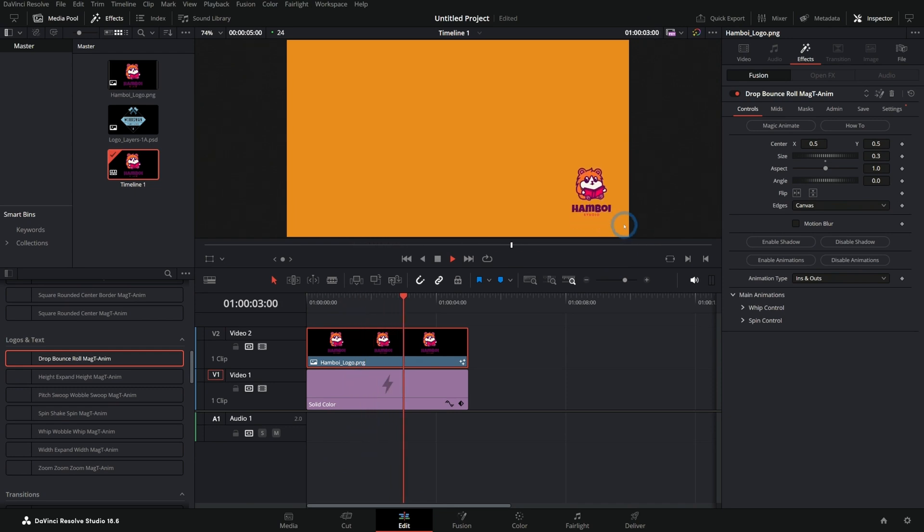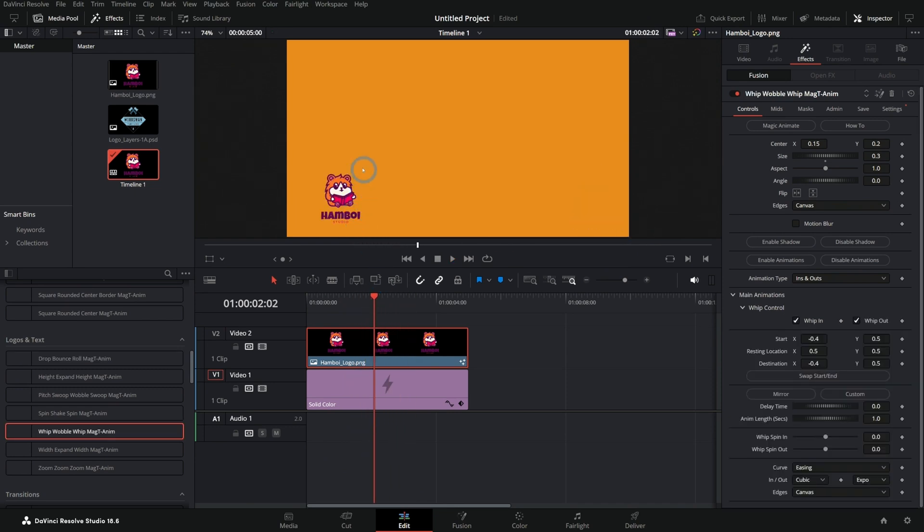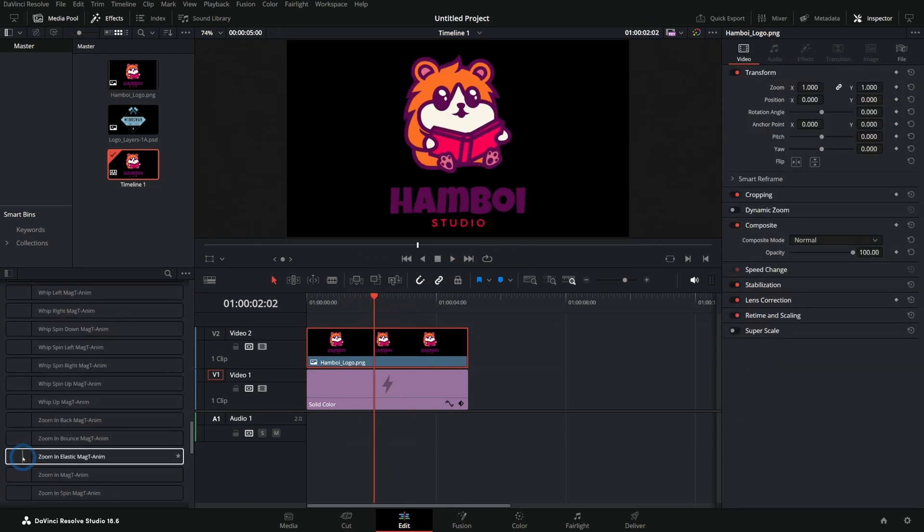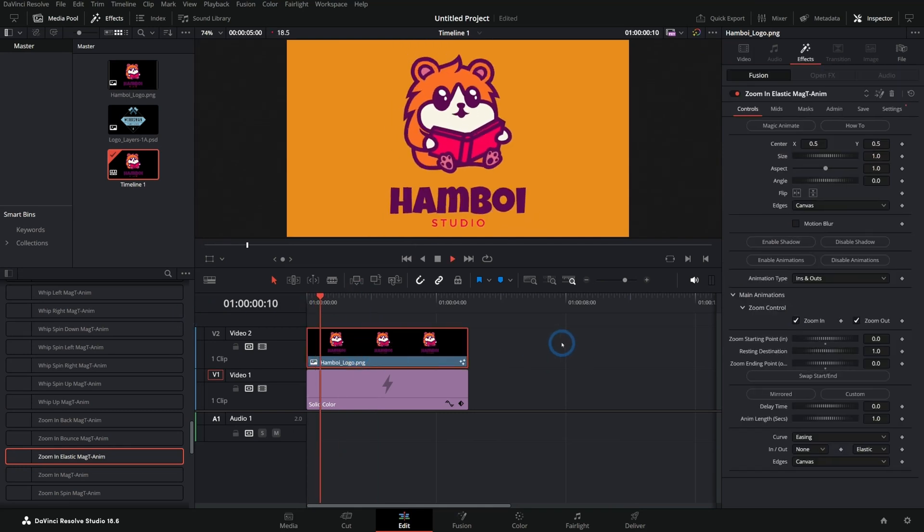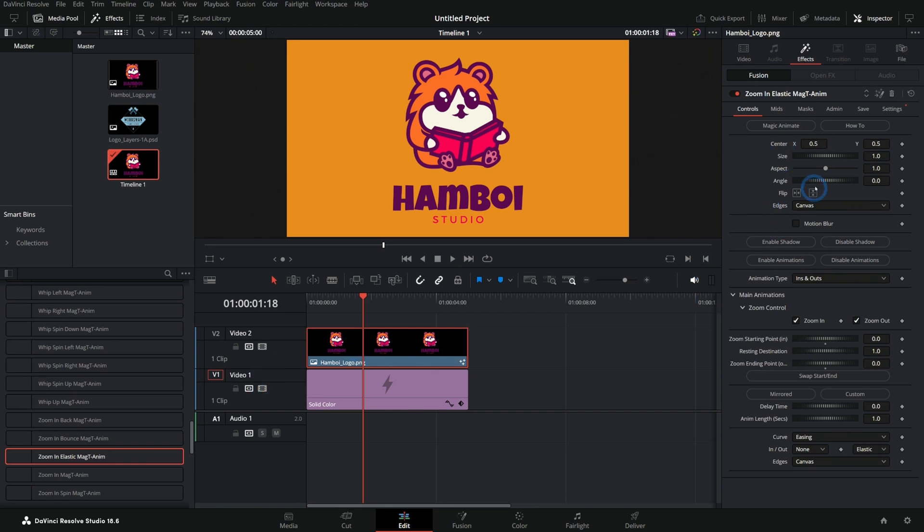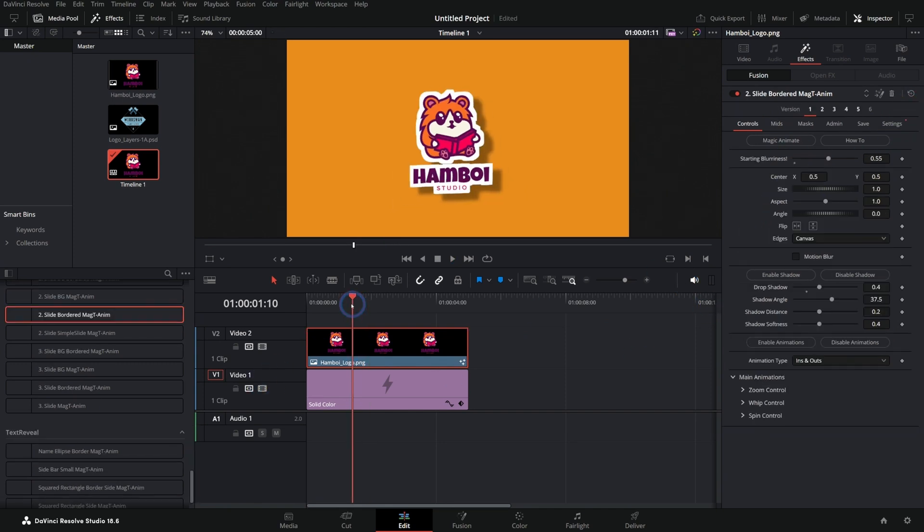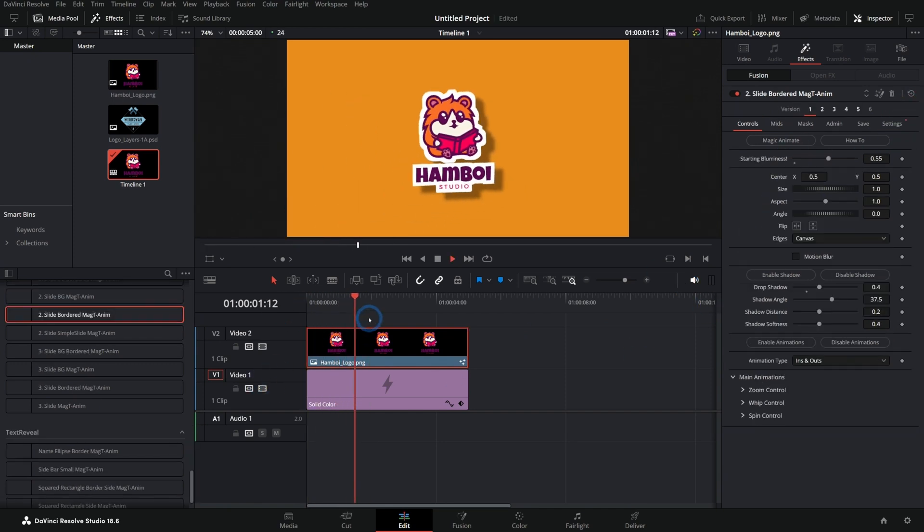This would be great for something like a subscribe animation. Just do this zoom in elastic like this. Yes. And then you can adjust the properties of whatever you have because it's just a preset for Magic Animate. Here's some slideshow stuff. That's so neat.